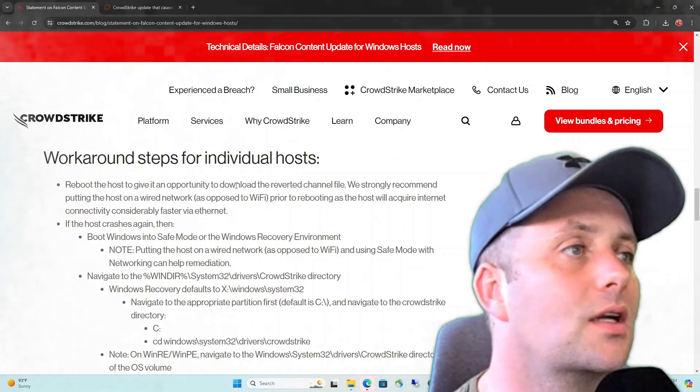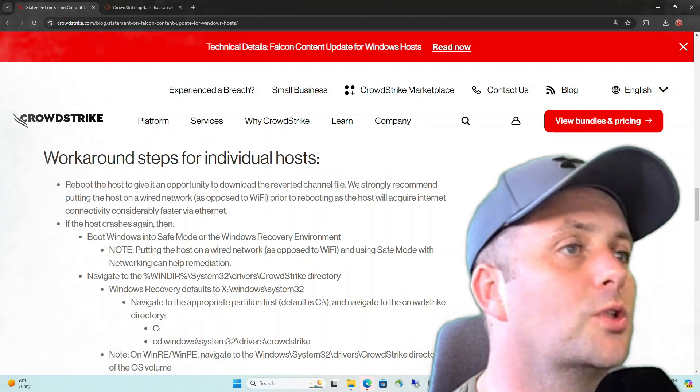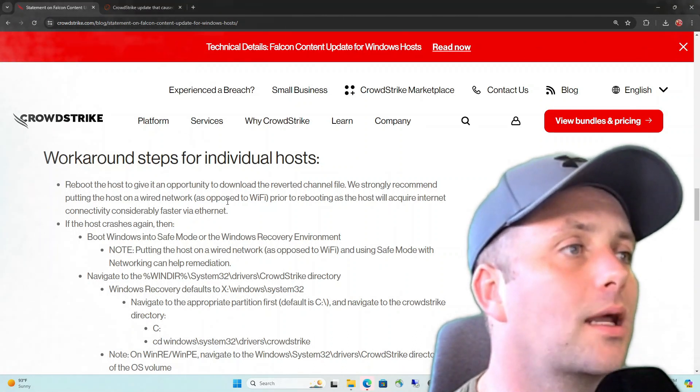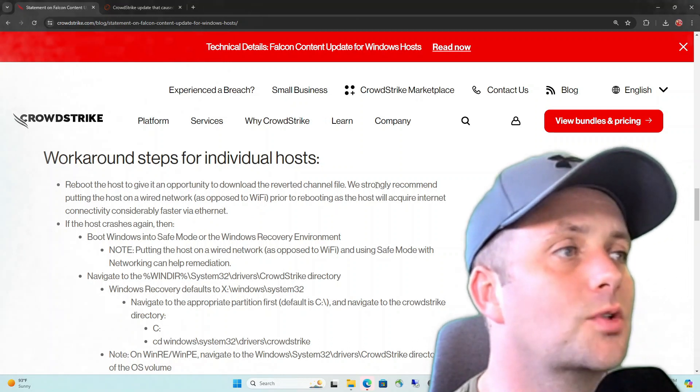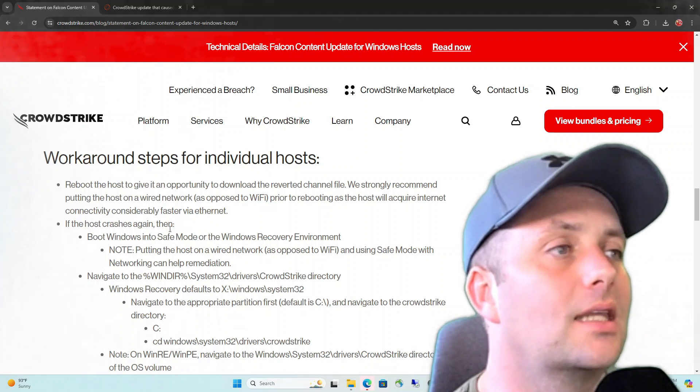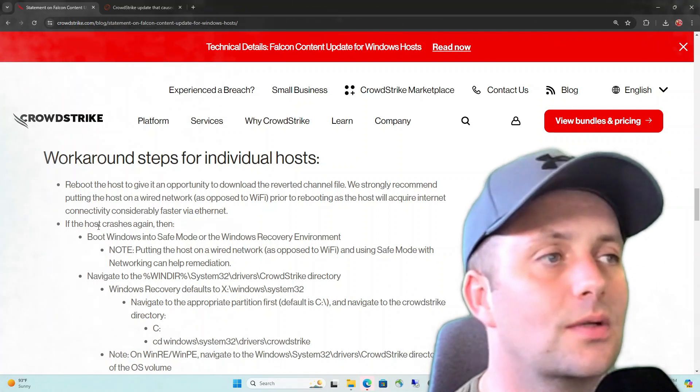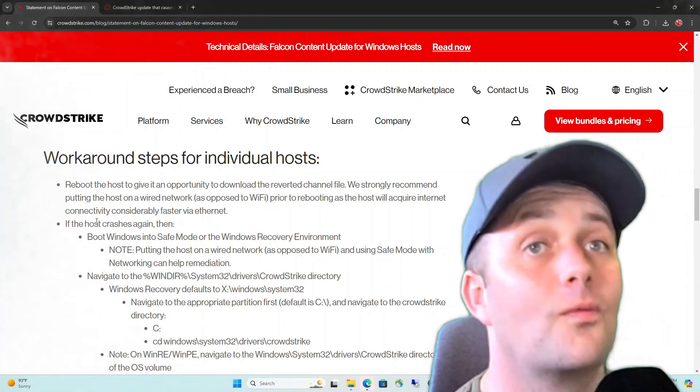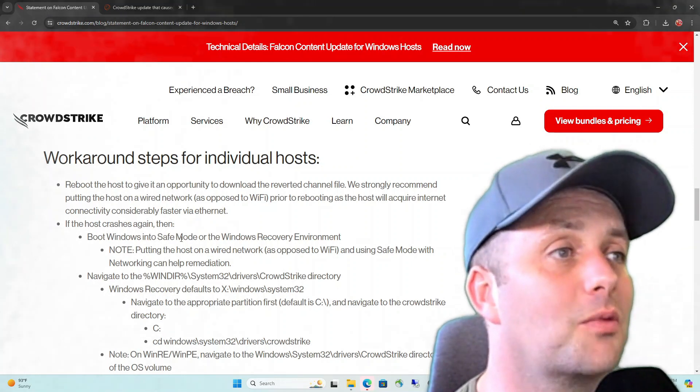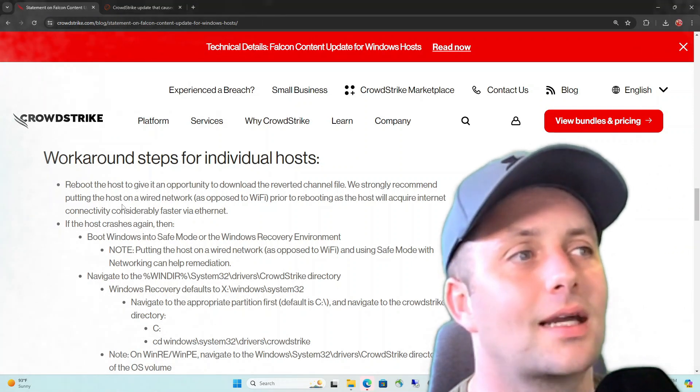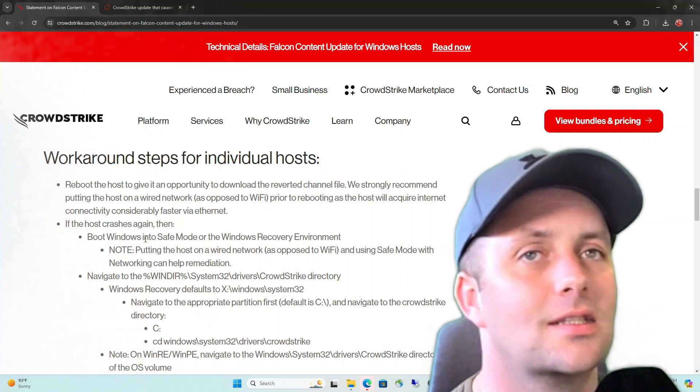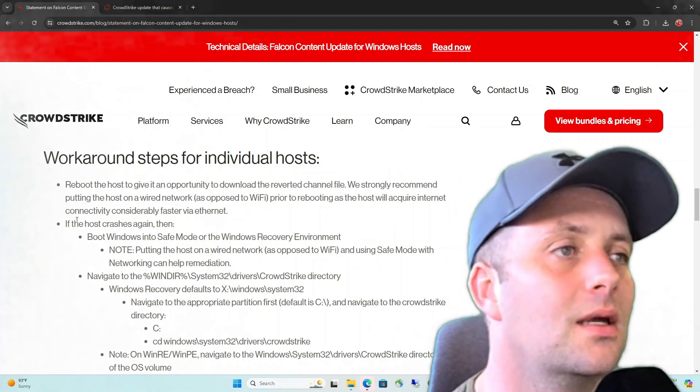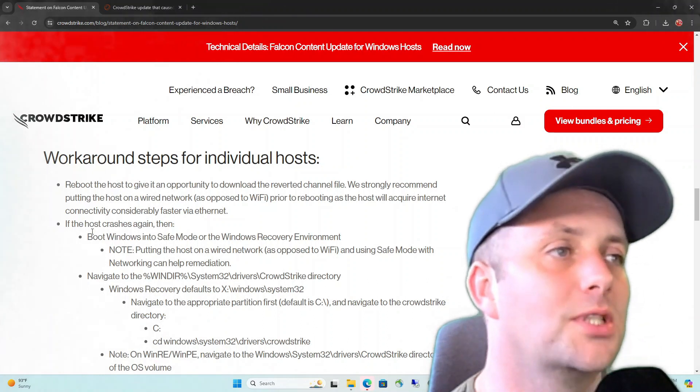Reboot the host. Give it an opportunity to download the reverted channel file. We strongly recommend putting the host on a wired network as opposed to Wi-Fi prior to rebooting the system, which will acquire Internet connectivity considerably faster via Ethernet. So they're asking you to get this thing connected to the Internet as soon as possible. So hopefully you can download that updated file before it crashes. This wasn't happening, though. I know a lot of people in the space, and this was not the case. You couldn't get your system to boot back up. So if the host crashes again, which it did, boot Windows into safe mode or Windows recovery environment.